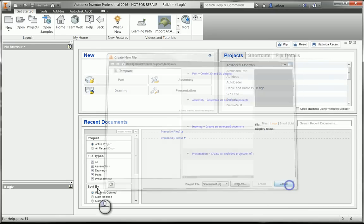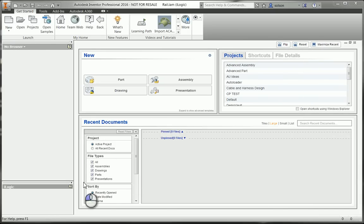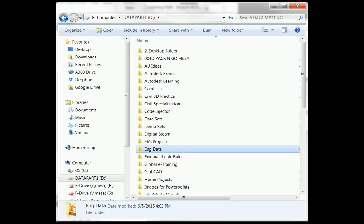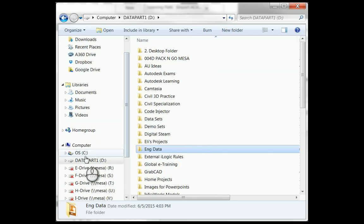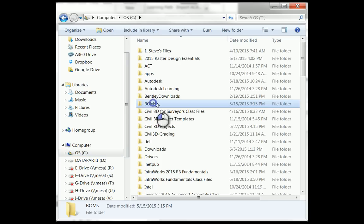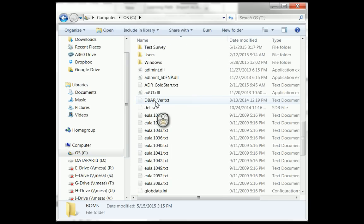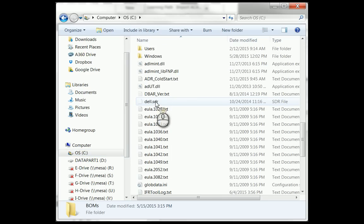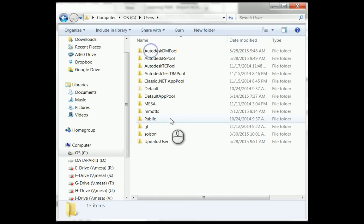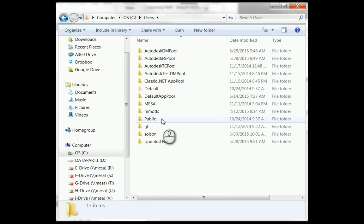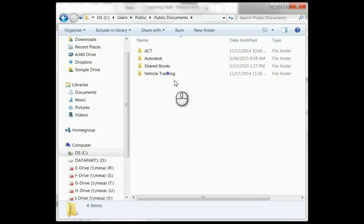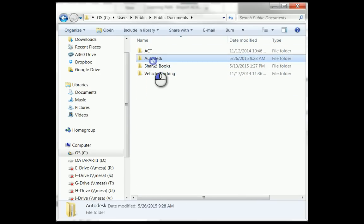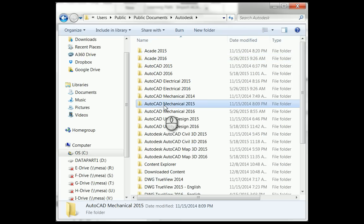I'm going to open up another Windows Explorer. The default location for these templates is going to be under C, Users, under Public, Public Documents.